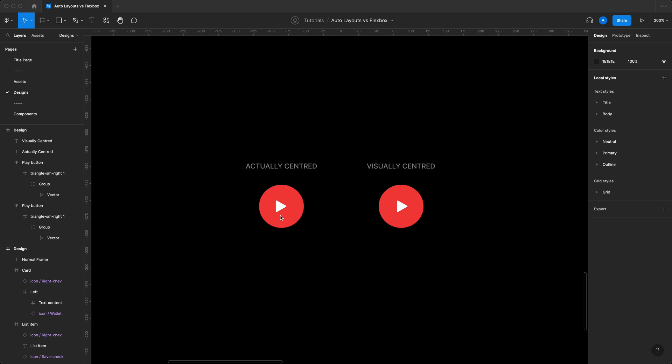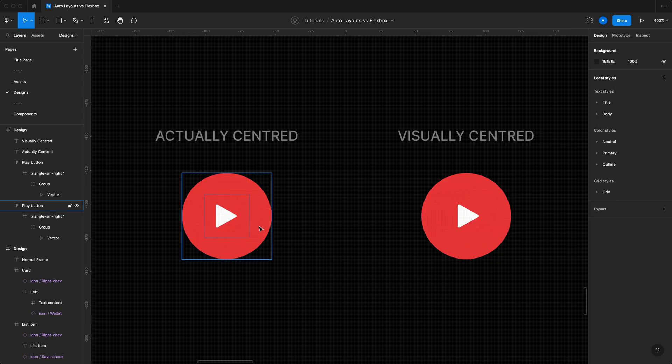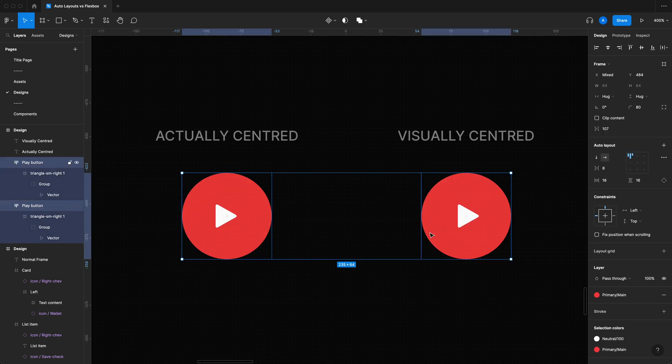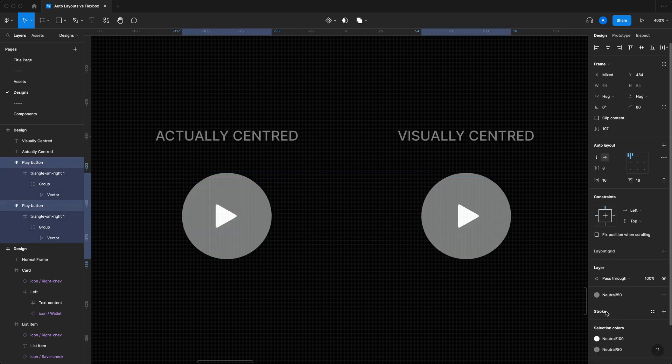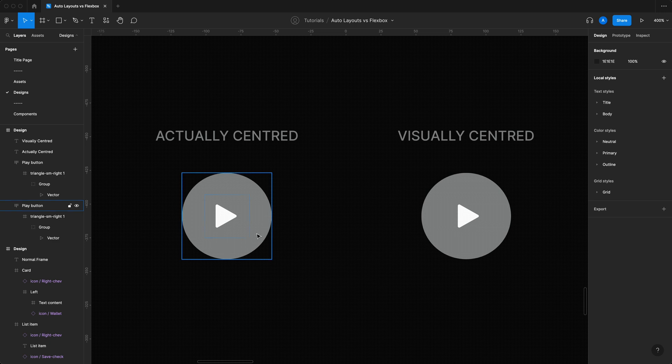We have two play buttons over here, one on the left, one on the right. What if I told you that the play symbol on the left is actually centered? If we zoom in here and change their colors just so we could see the guides a little bit better.